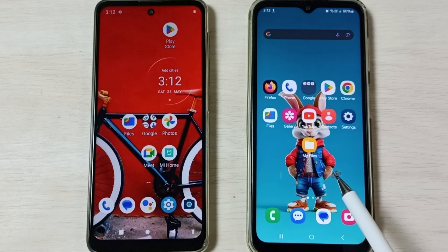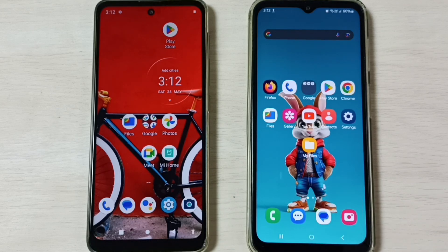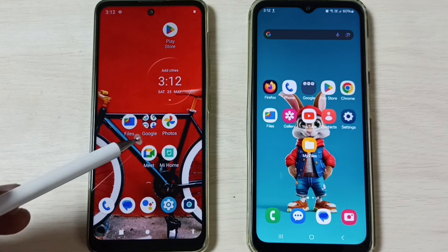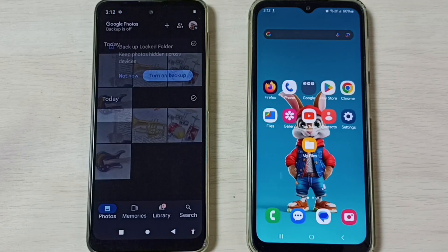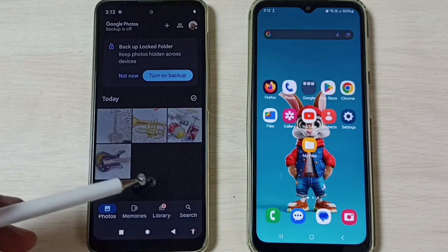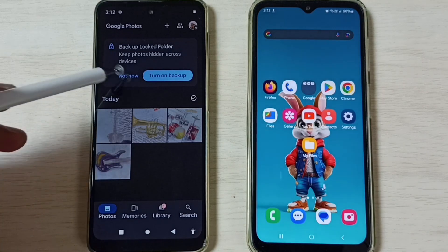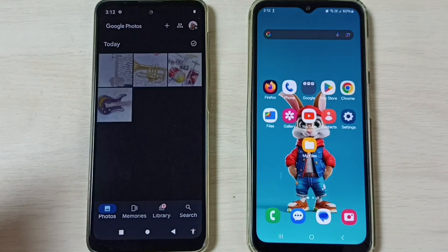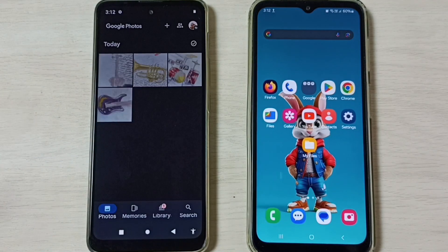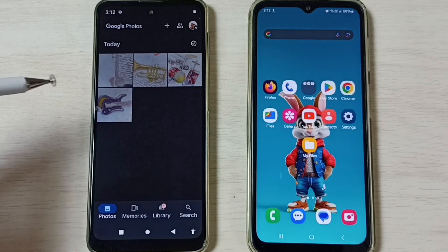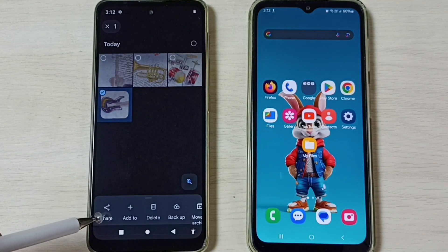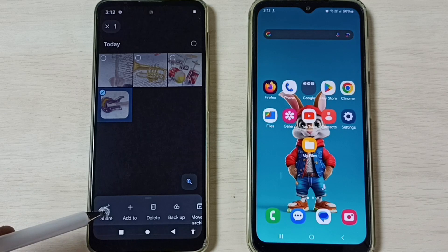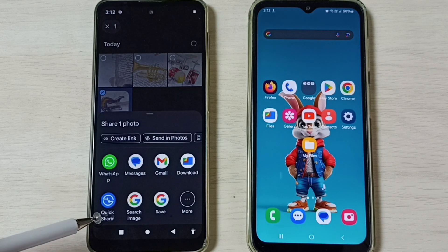So this is a Motorola mobile phone and this is a Samsung Galaxy mobile phone. First, on the Motorola mobile phone, let me open the Photos app, then select one image to transfer. I'm going to select this image — select it, then tap on Share, then tap on Quick Share.